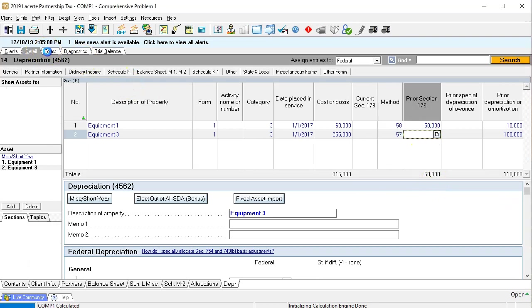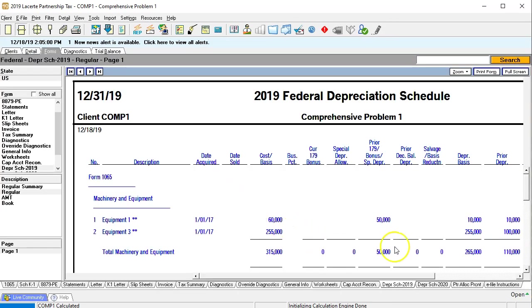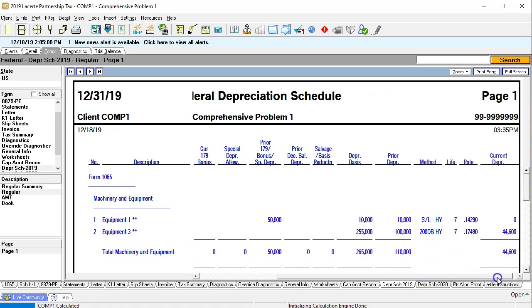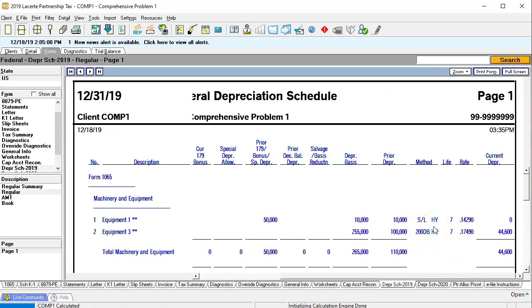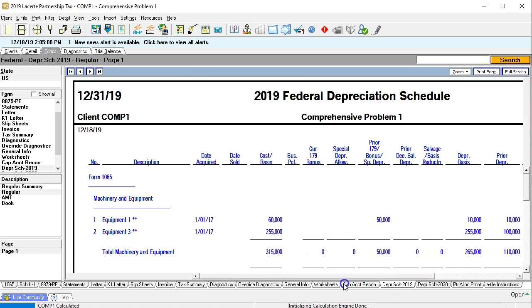Going back over, that'll help us calculate going forward. We have straight line, half year convention, seven years — it's already fully depreciated, nothing in the current year. Double declining, half year convention, MACRS method, and that gives us $44,600 in the current year. We're not concerned with the current year yet, but note it's already calculating it. We'll have to deal with that once we start entering data input into the income statement form of the tax return.